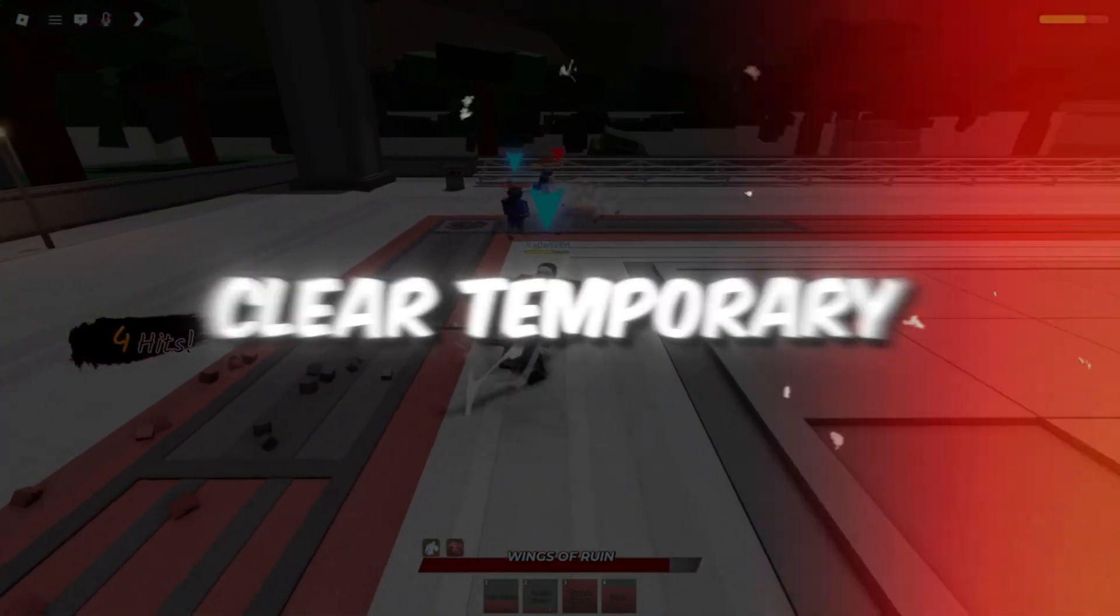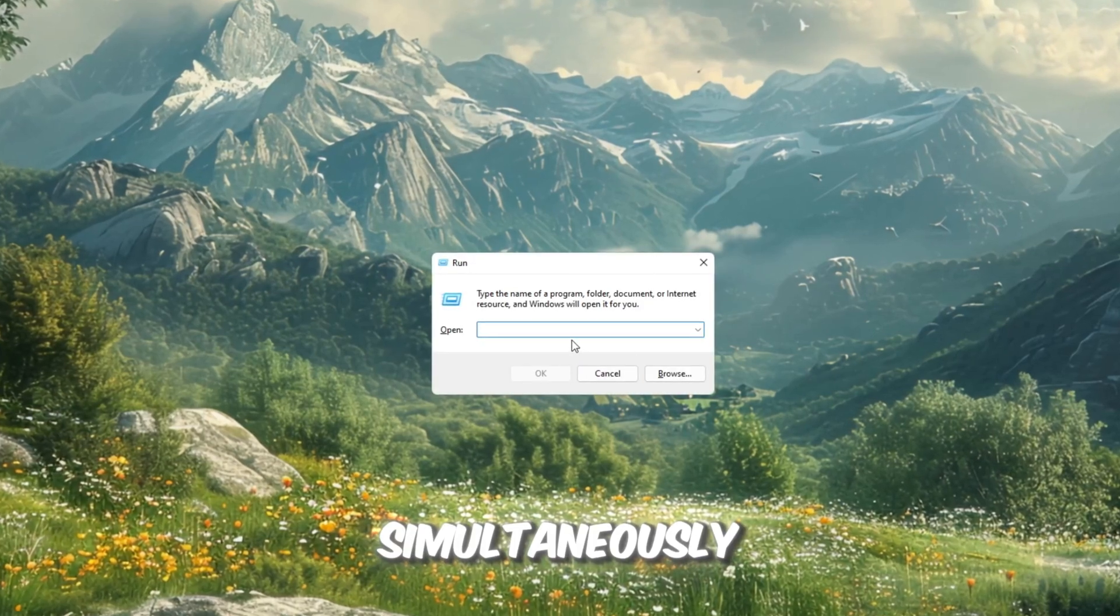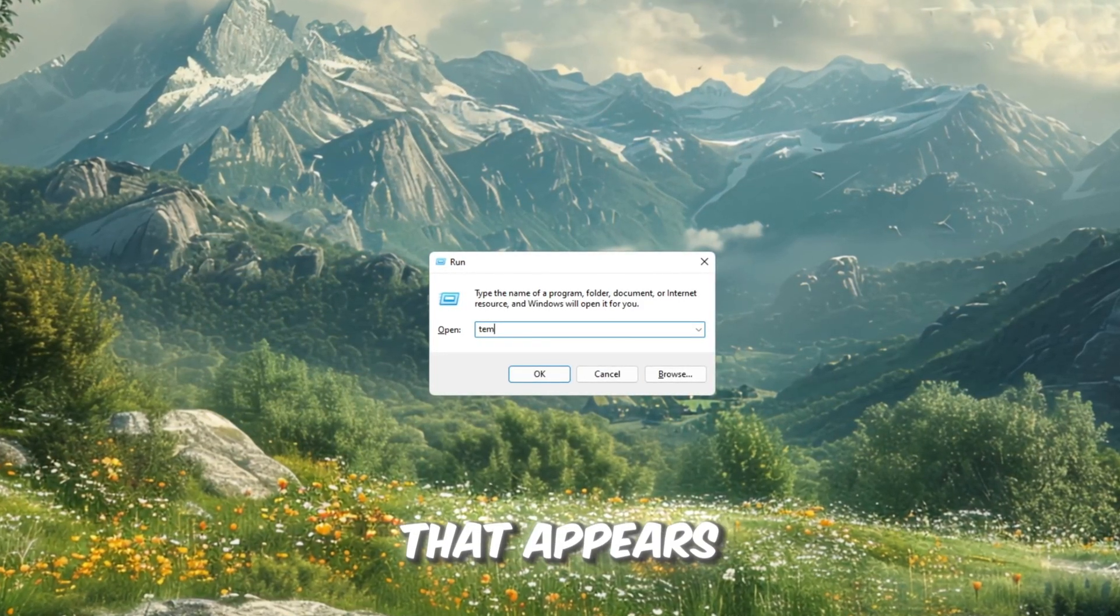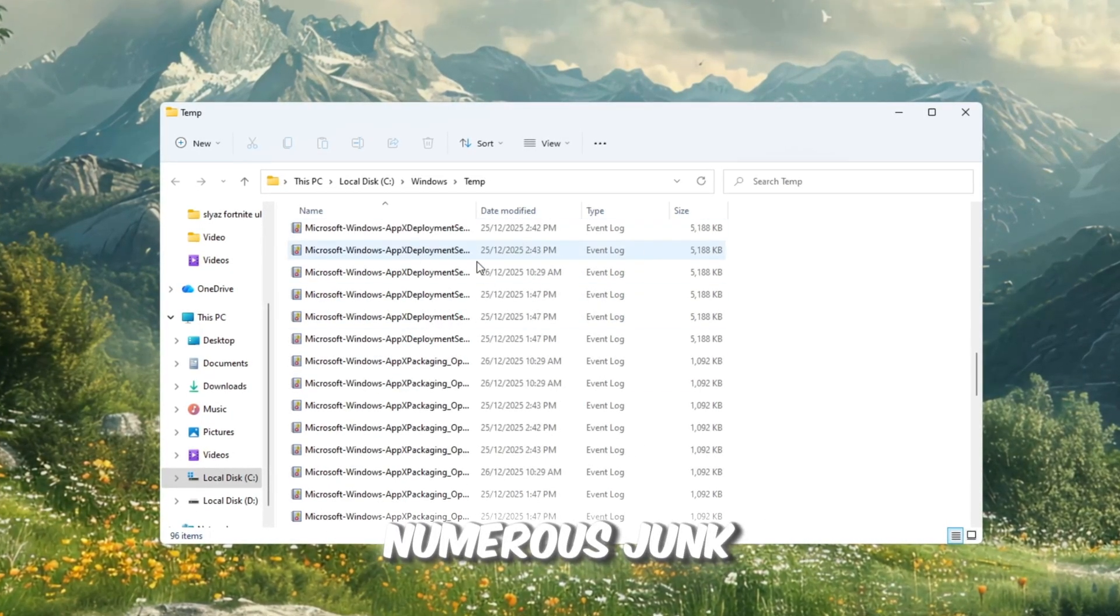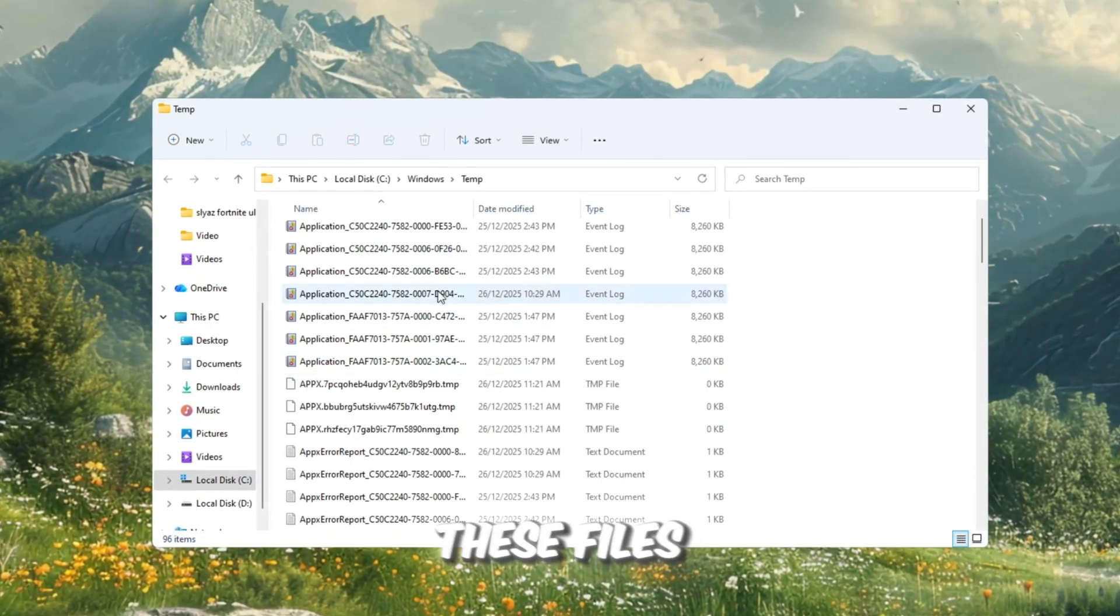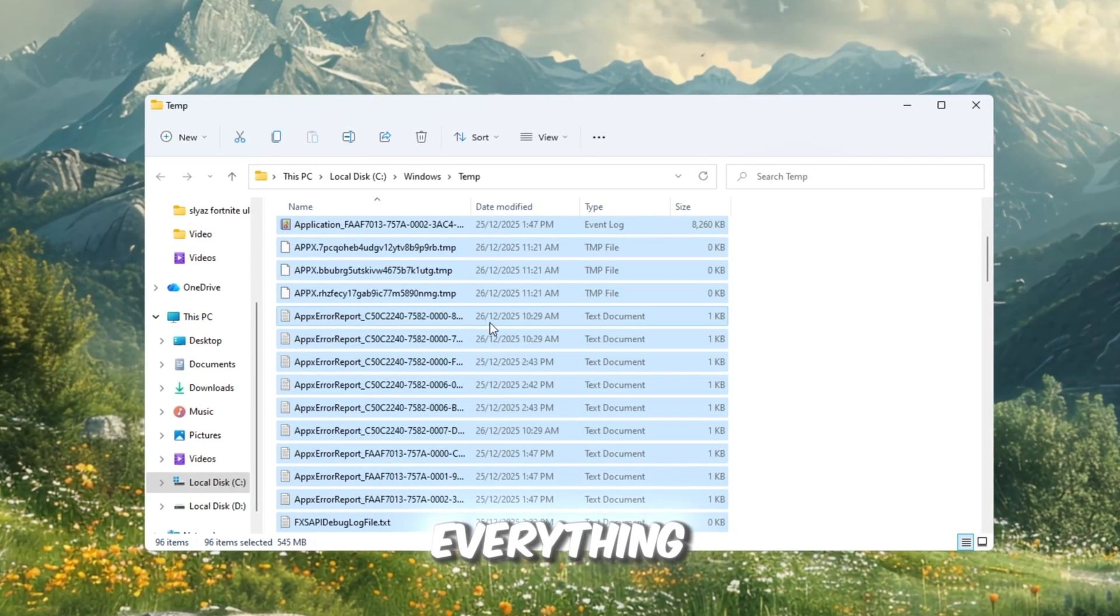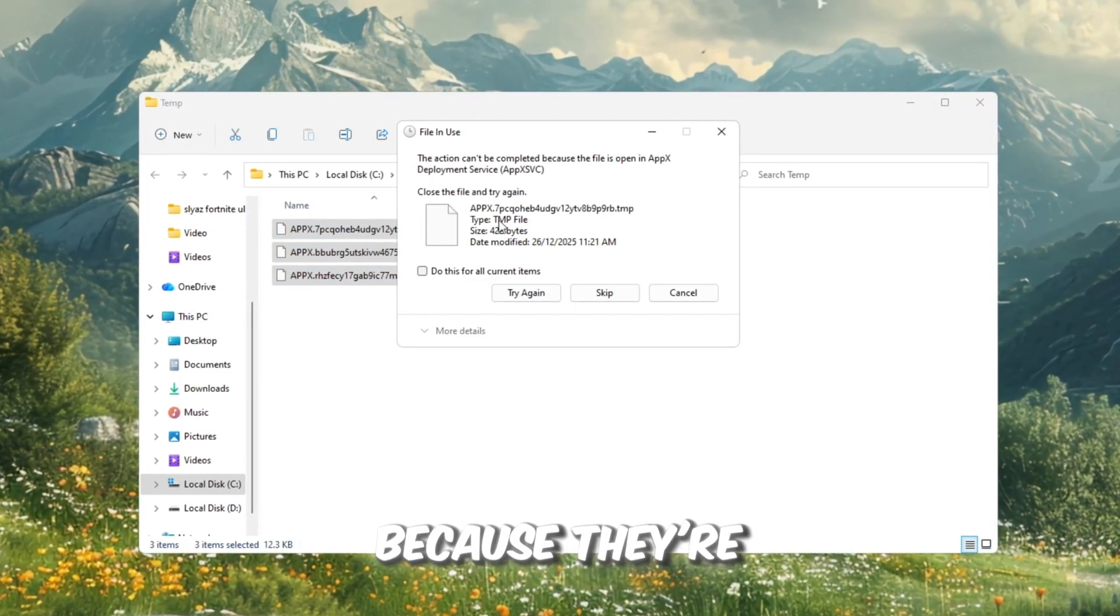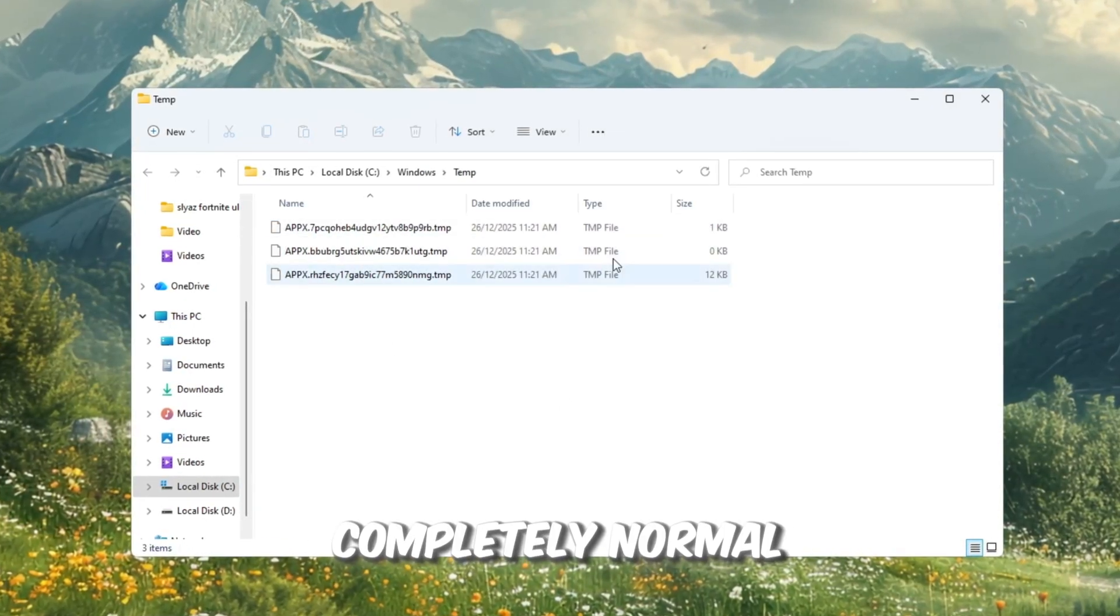Step 1: Clear temporary files to free up space. To begin, press the Windows key plus R simultaneously to open the Run window. In the box that appears, type temp and hit Enter. This will open a folder containing numerous junk files that are no longer needed by your system. Don't worry, these files are completely safe to delete. Press Ctrl plus A to select everything, then click Delete. Some files may not delete because they're still in use by Windows. Simply skip those files, this is completely normal.